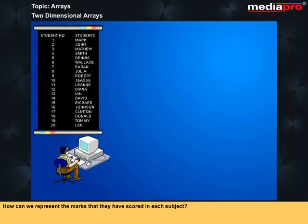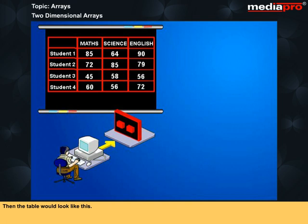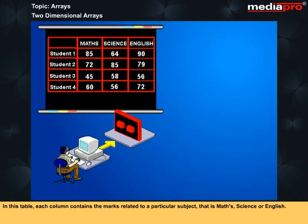How can we represent the marks that they have scored in each subject? We can use a tabular form with columns representing the subjects and rows representing their names. Then the table would look like this. Now it is easier to see marks obtained by each student in their subjects. In this table, each column contains the marks related to a particular subject, i.e., Maths, Science, or English.